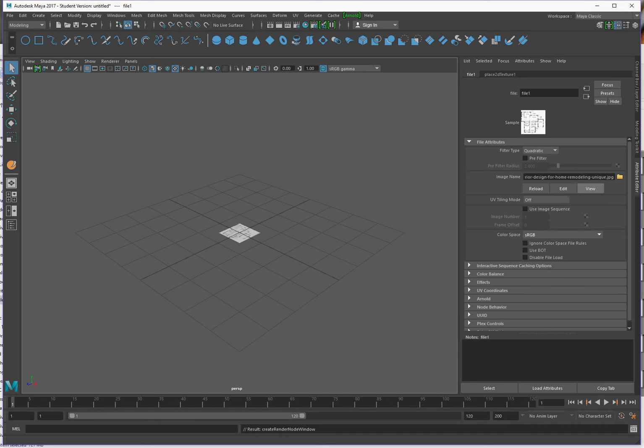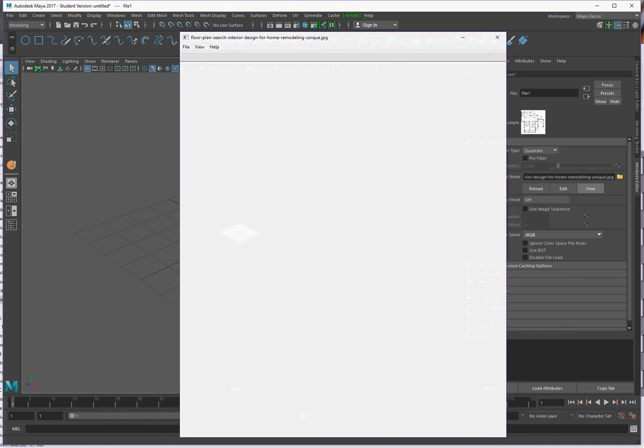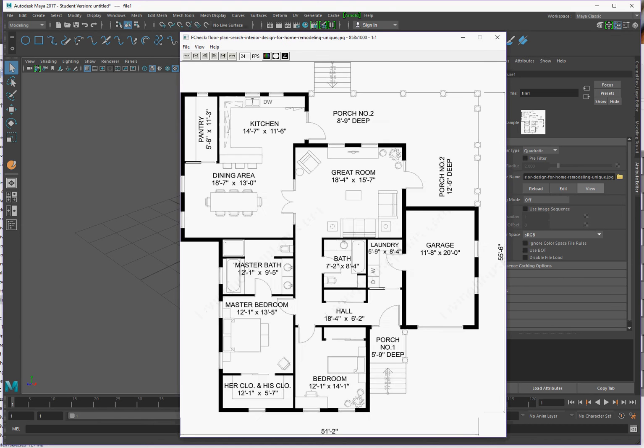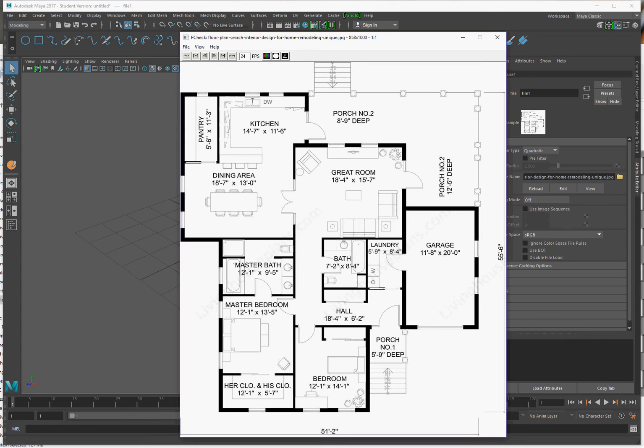But first, before I do anything more, I'm going to click on view underneath the image name box in the attributes editor. This will bring up an image of your file that you've applied as a texture. Now at the top, you'll see the size of that image. In this case it's 858 by 1000 pixels. I'm going to jot that down. The units aren't important, it's the ratio of 858 to 1000.